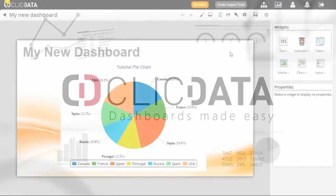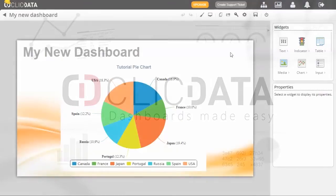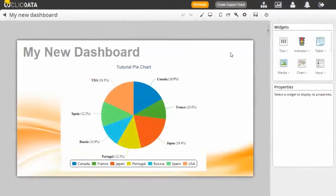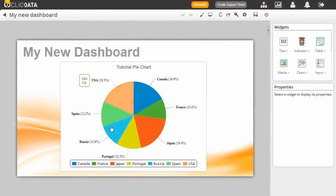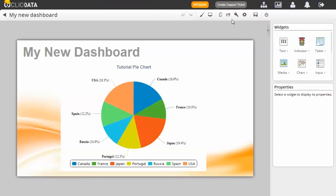Hello ClickData user and welcome to this tutorial on how to share your dashboards with ClickData. Now that you have set up your dashboard, you probably want to share it with other people.